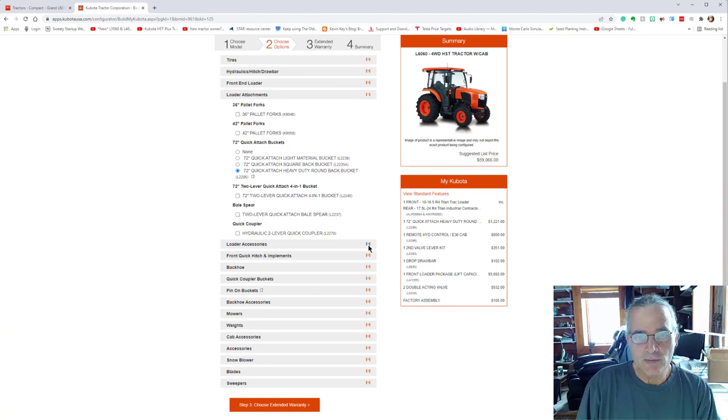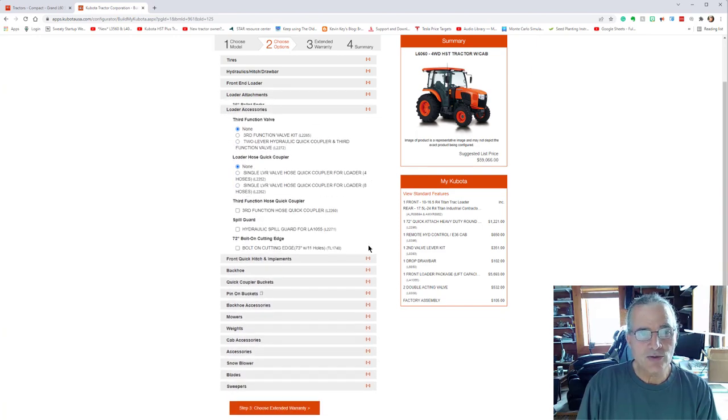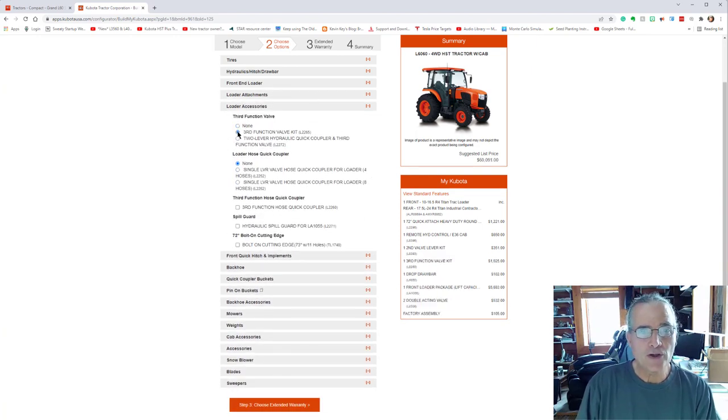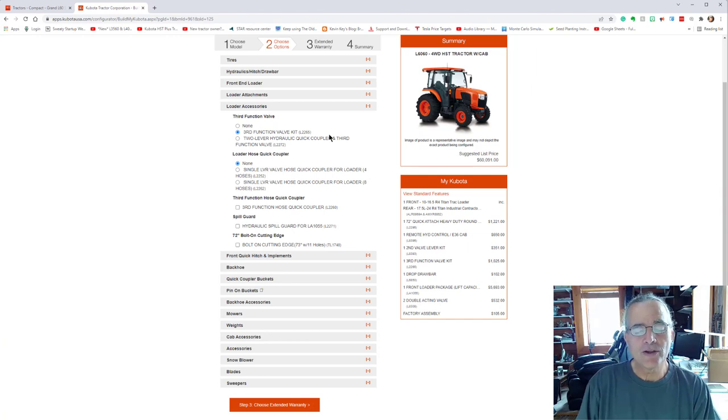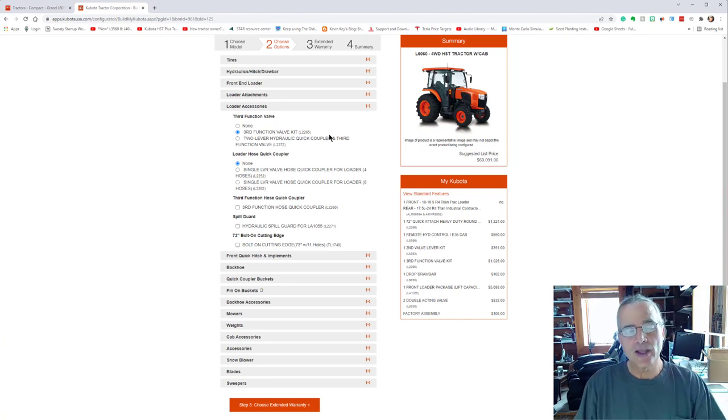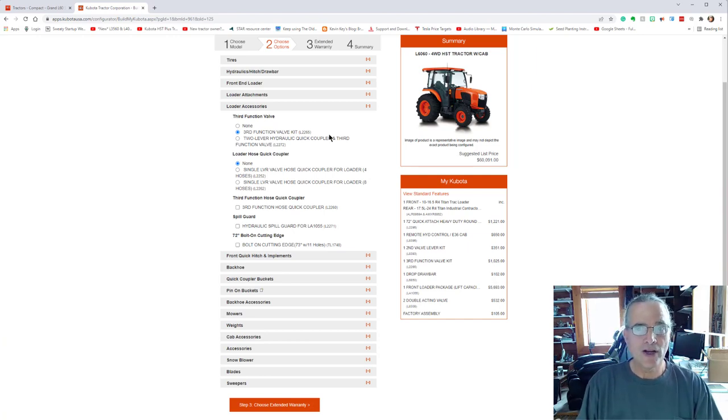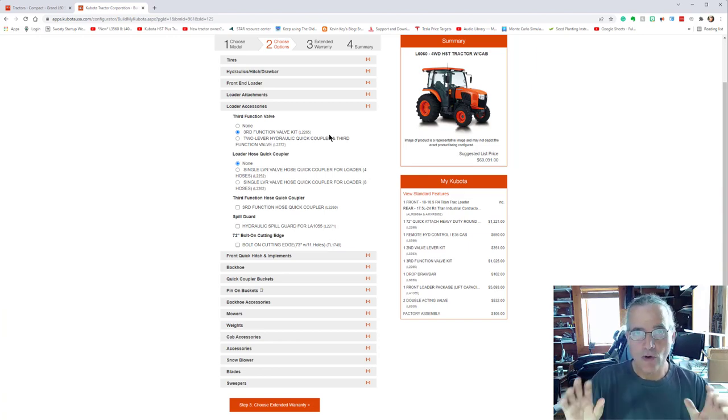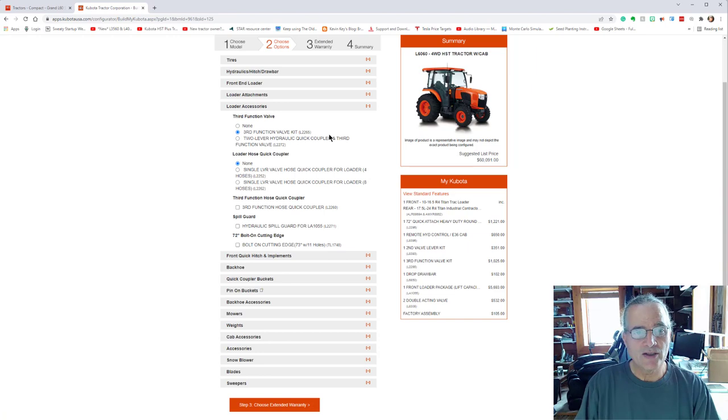We'll go down to some loader accessories. Now I did get the third function kit for the tractor so that when I take the bucket off and I hook onto the grapple that we bought for the B2601, I can just go over there, hook onto that unit as well.